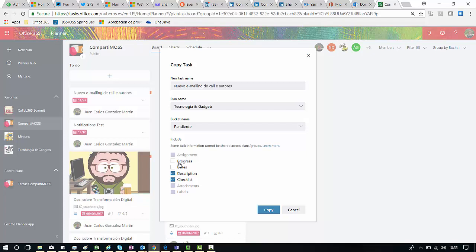I cannot copy the progress, I can copy the dates, I can copy the description and checklists. This is actually very strange. I cannot copy attachments. I don't know why it should be possible because in the end I'm moving the task and the attachment I have.